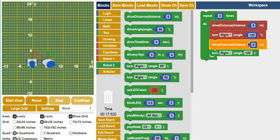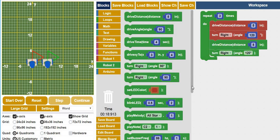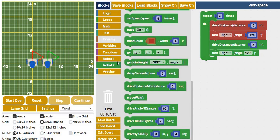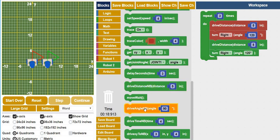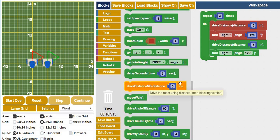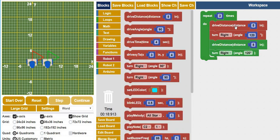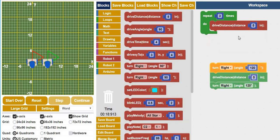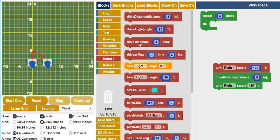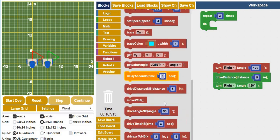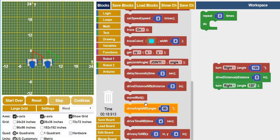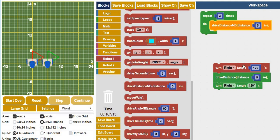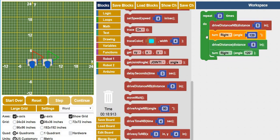So the way that you do that on RoboBlockly is you scroll all the way to the bottom. When you get to the bottom, you'll start noticing that the same functions occur, but they have this NB. So if I take out this drive distance and put drive distance NB, let's go ahead and try that. Go to the very bottom, drive distance NB.